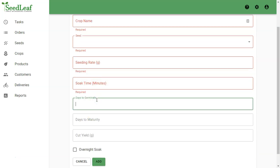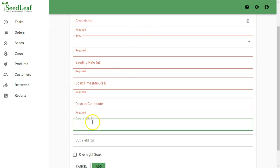Days to germinate or DTG is how long the crop spends covered or in the dark from its soaking or sowing day. Days to maturity or DTM is how long the crop will grow from soaking or sowing to harvest.